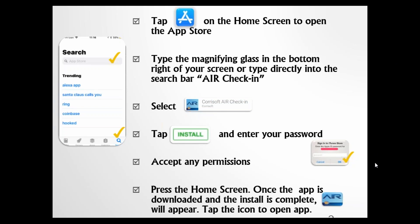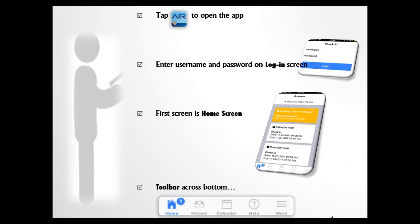This is the Air icon that should appear on your home screen. Tap that Air icon and that will open the app. If the Air icon does not appear, go back and check what version you're running — 9.3 is required, and sometimes older versions will not download that icon. Tap on the Air Check-In icon to open the app, use your username and password given by your supervisor to log in, and it will take you to the home screen.